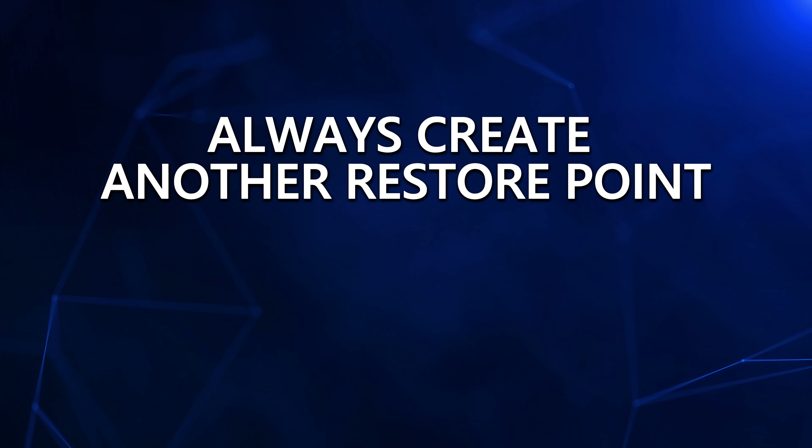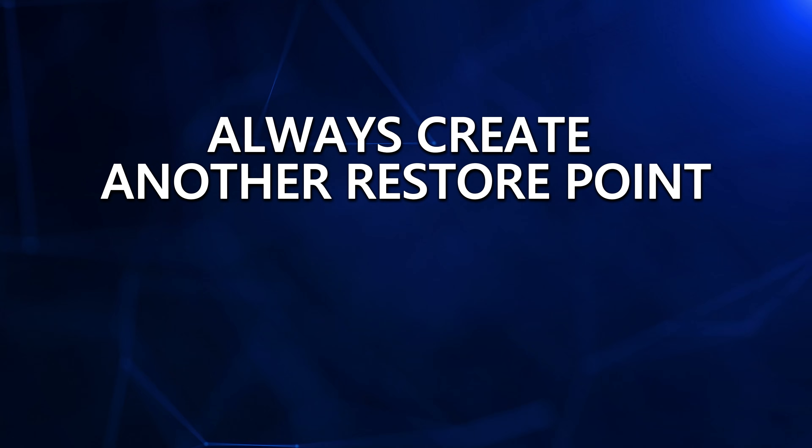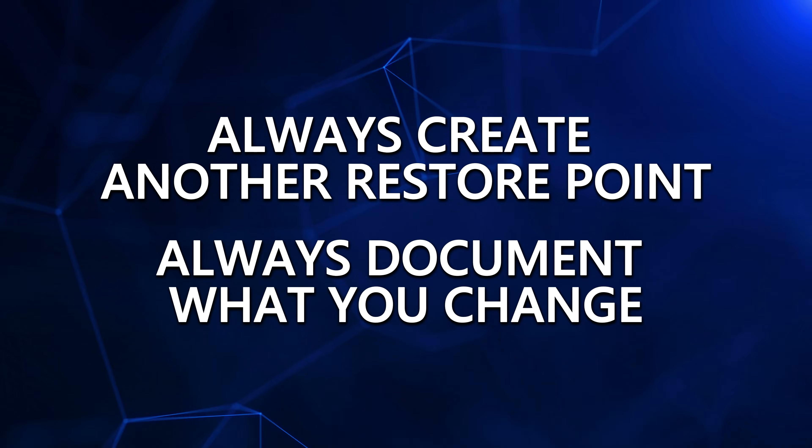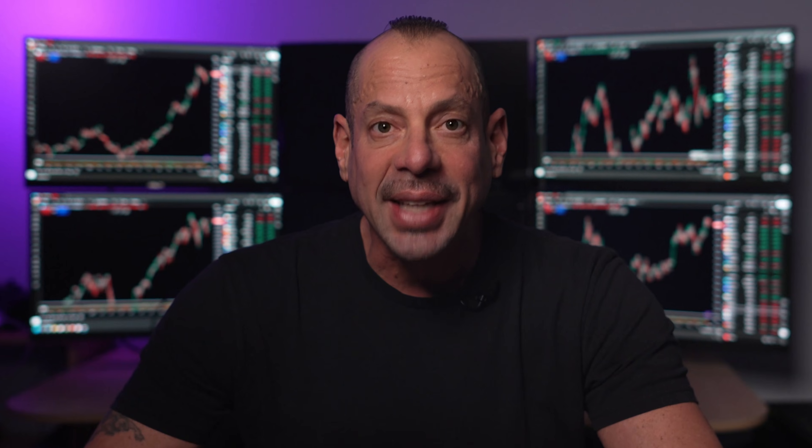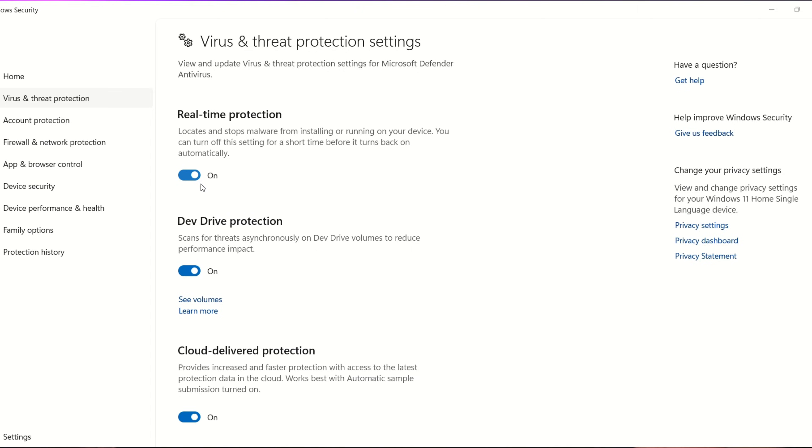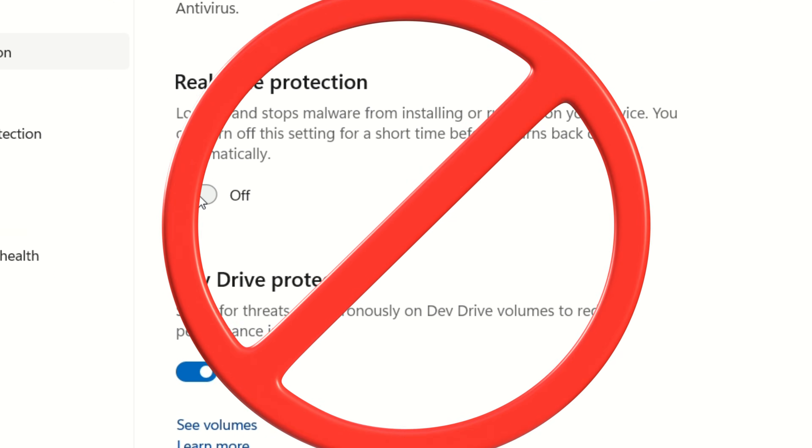Now, if you're feeling adventurous, there are advanced options for even greater control. But please be careful. This is where people get themselves in trouble. Always create another restore point. Always document what you change. Disabling something like Windows Defender updates without proper protection isn't privacy. That's just a massive mistake.